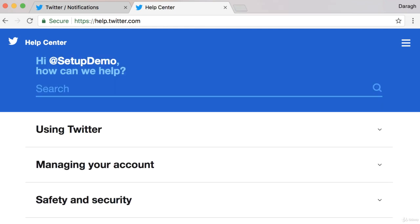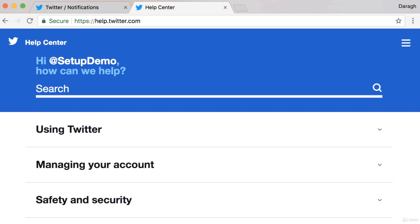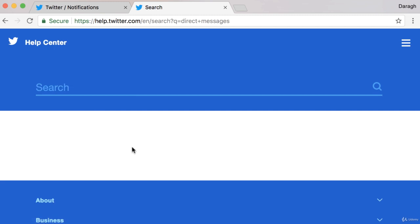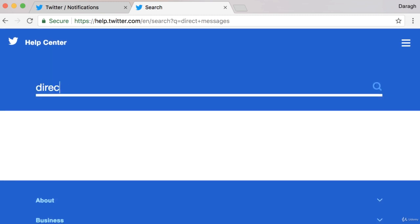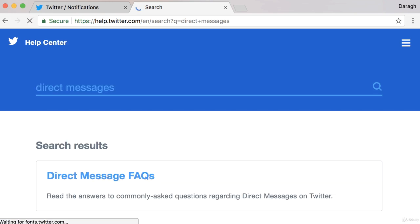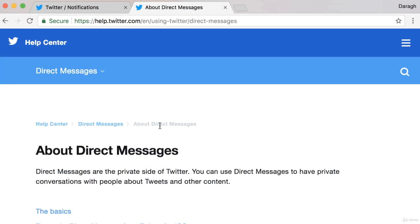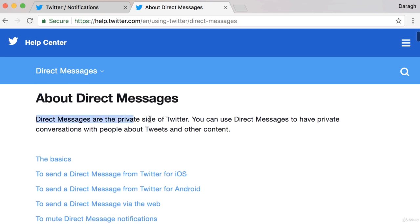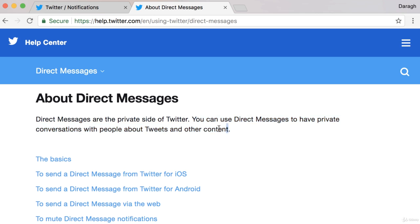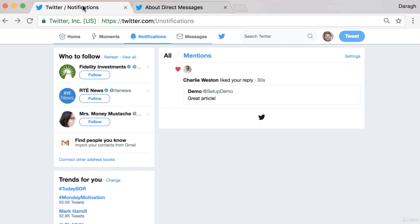The final way to communicate on Twitter is with direct messages. You can type this into the Twitter Help Center to find out a little bit more about it. Direct messages are the private side of Twitter — that's a great explanation for it. You can use direct messages to have private conversations with people about tweets or other content. Direct messages are the most private way to communicate on Twitter, and they won't be seen by either your followers or their followers. So let's have a look at sending one of these.